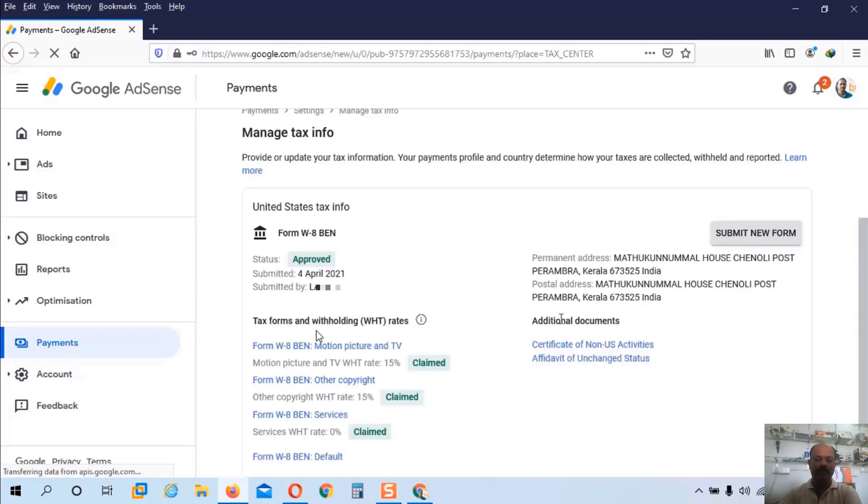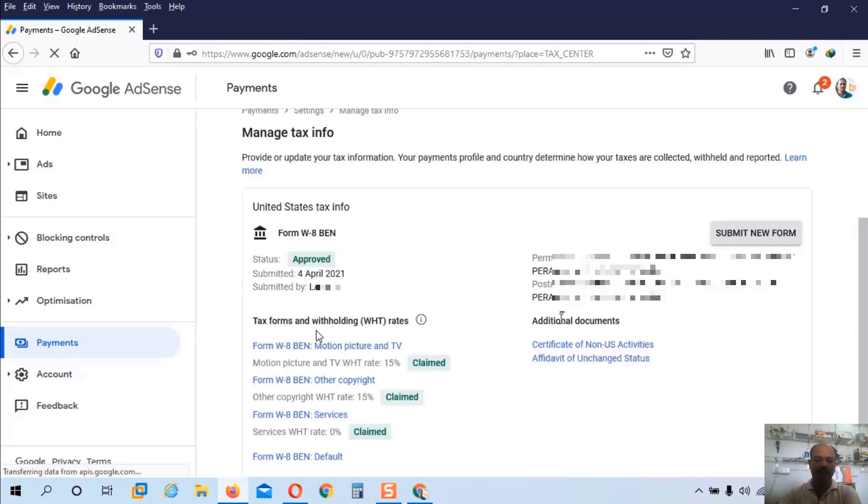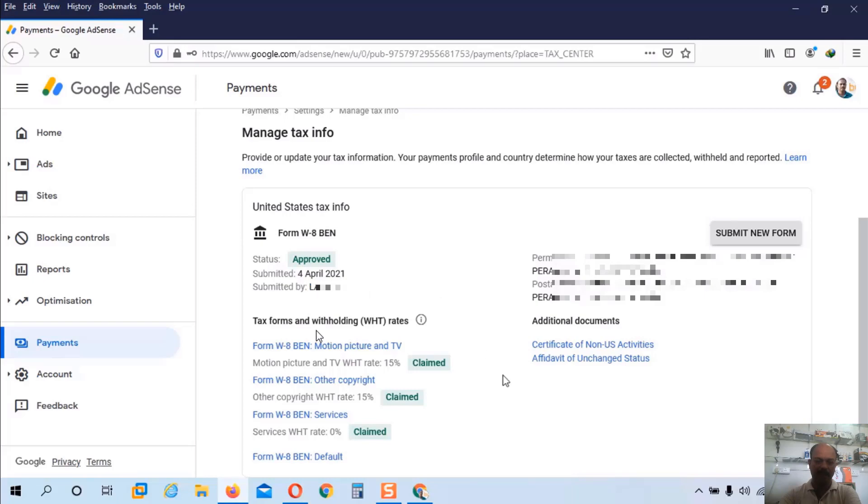Now the form is submitted successfully. You can see here the status is approved. And the tax is already claimed. You can see 15% is claimed. Again 15% is claimed. And 0% also claimed.